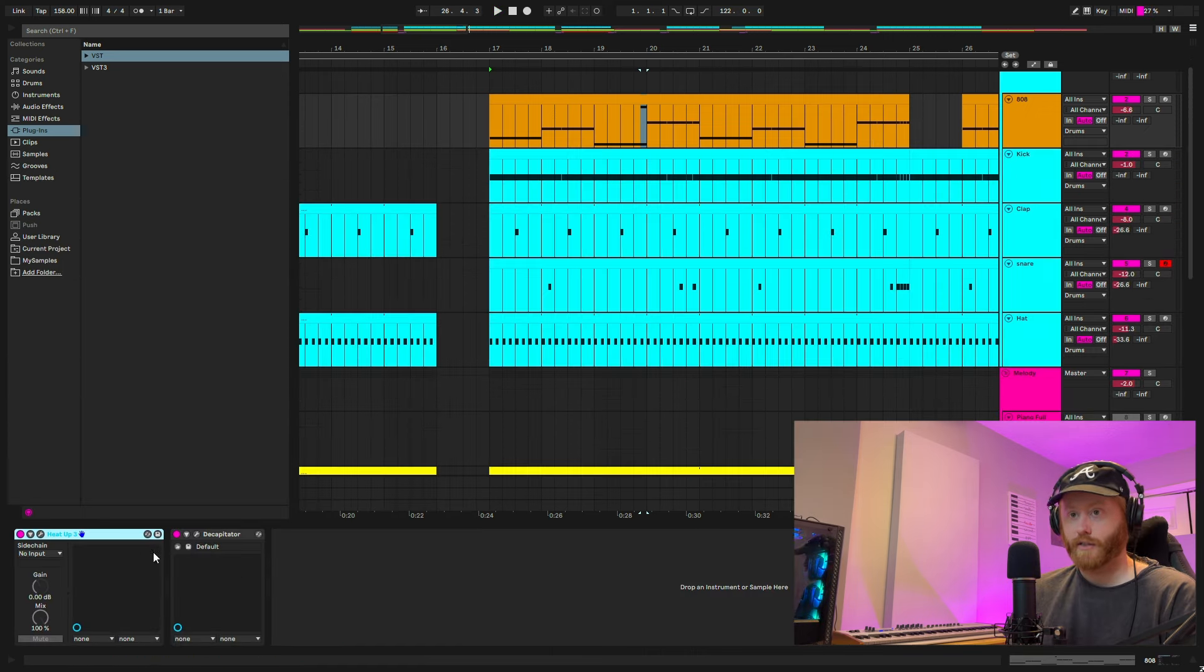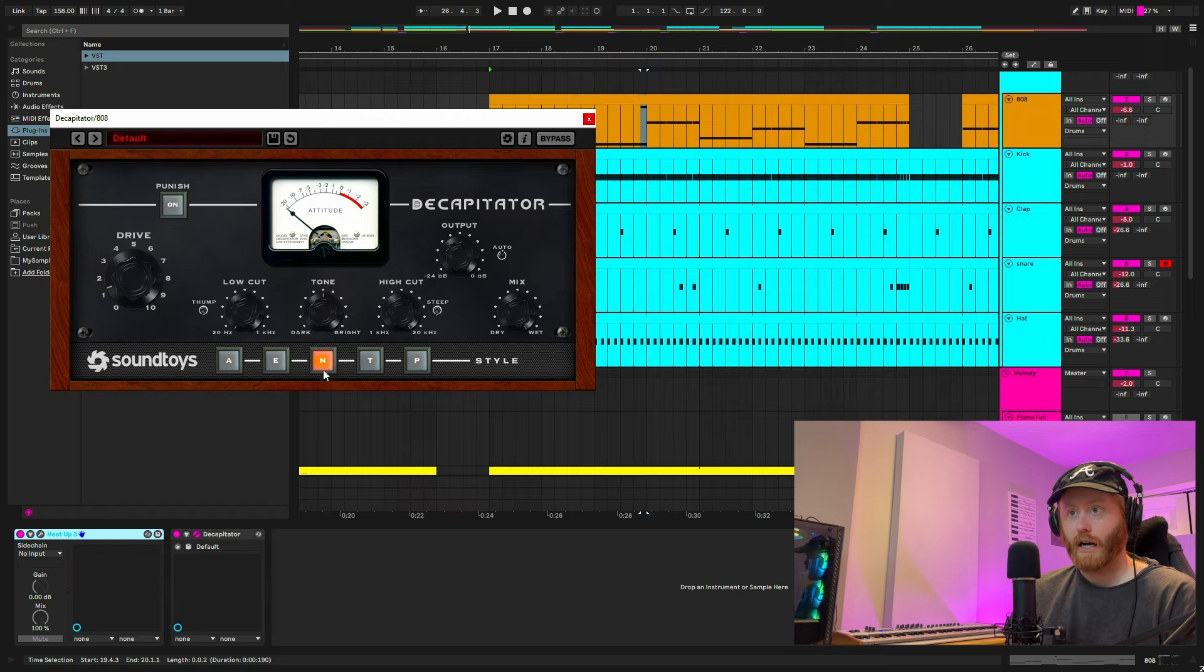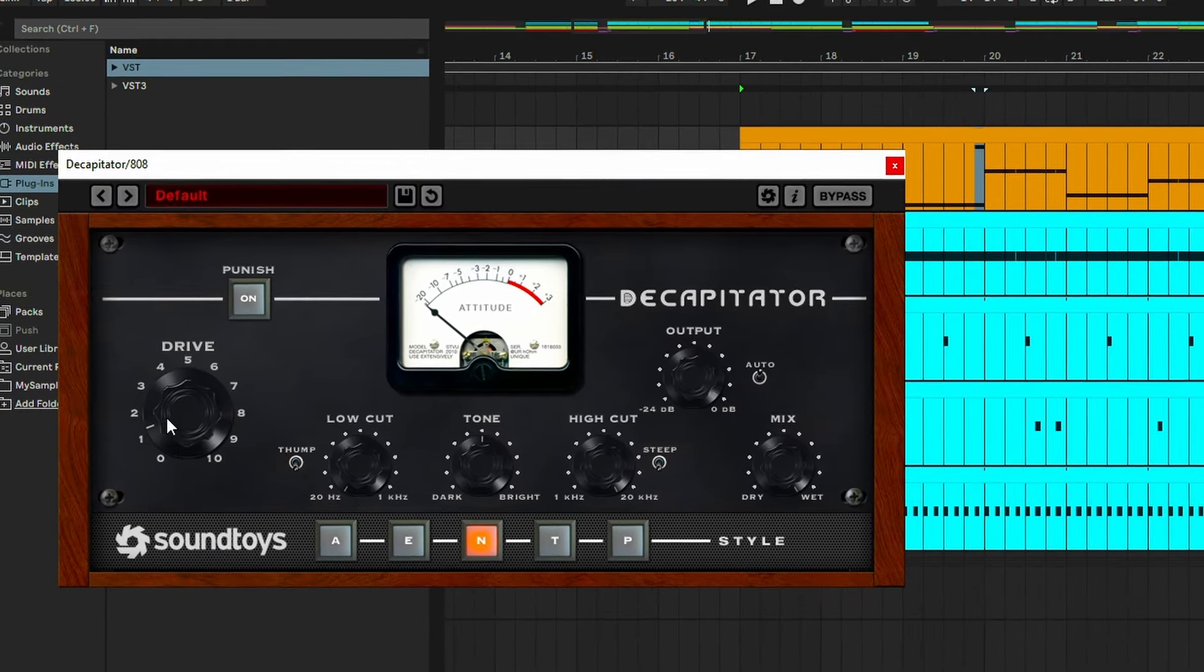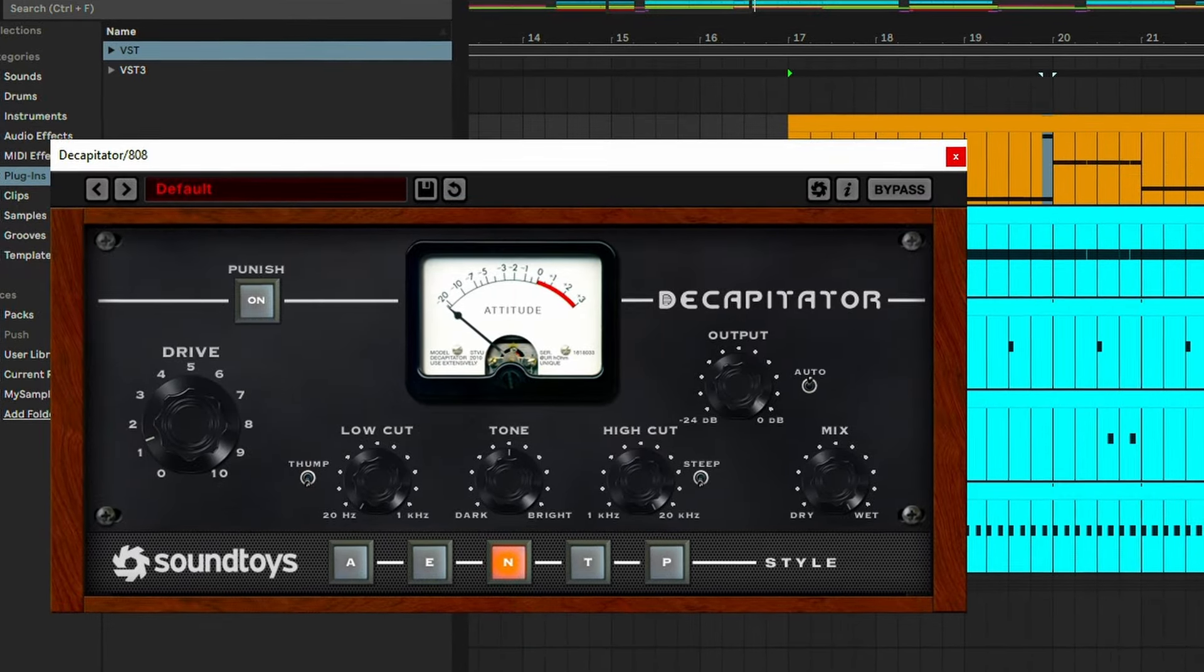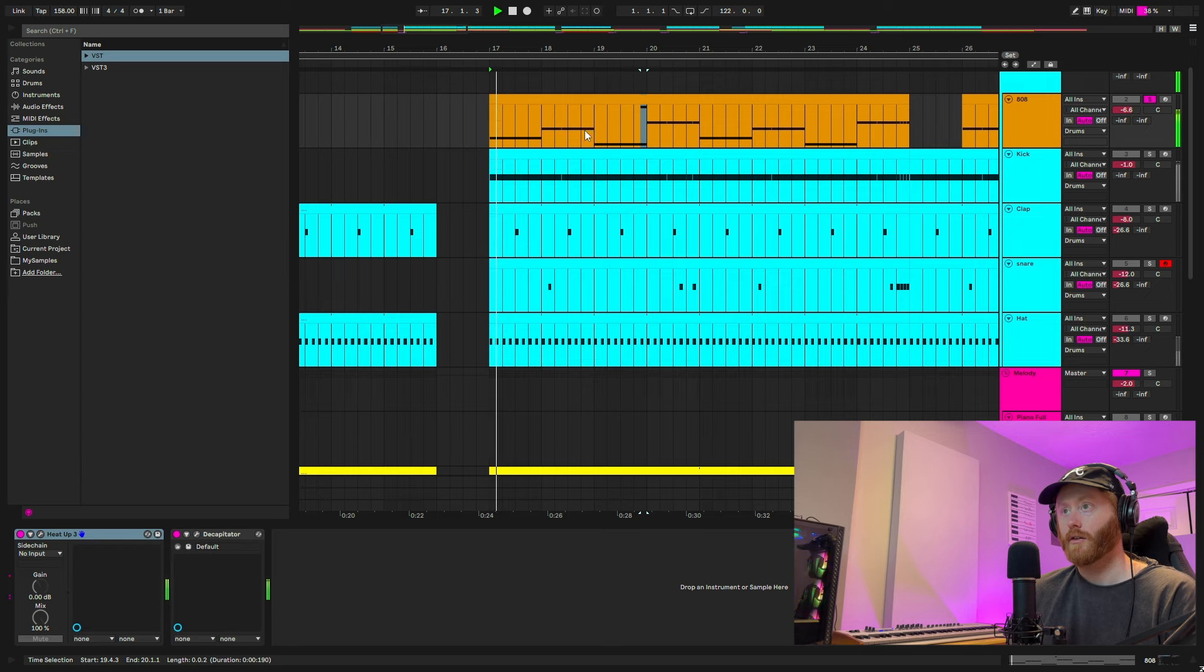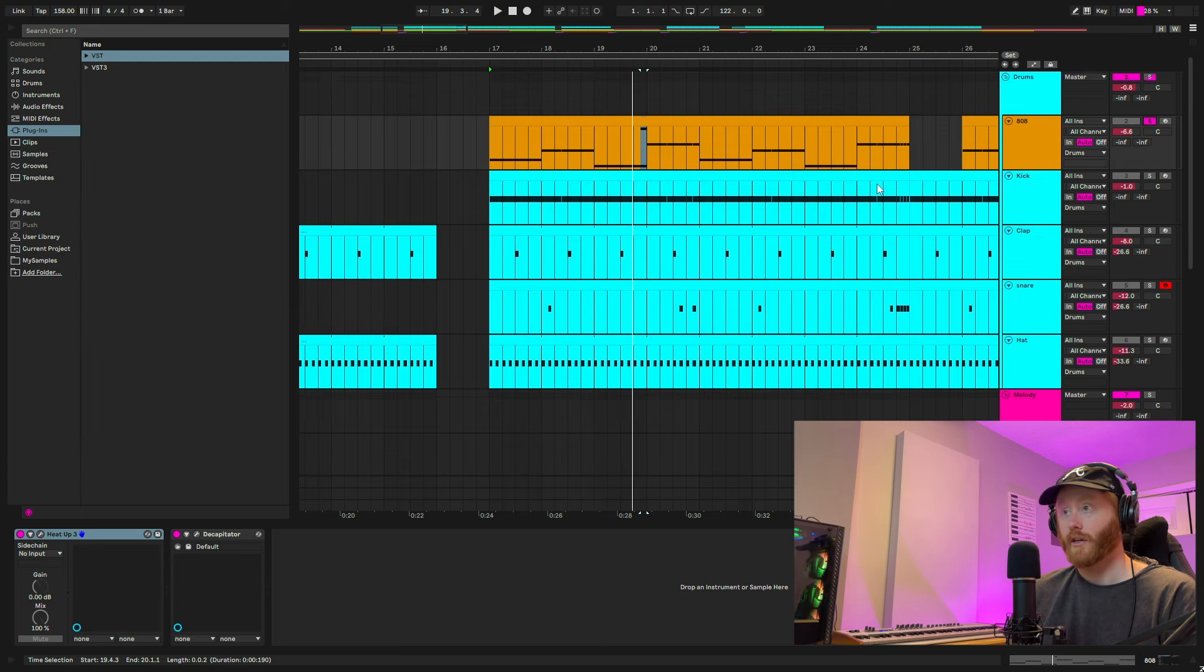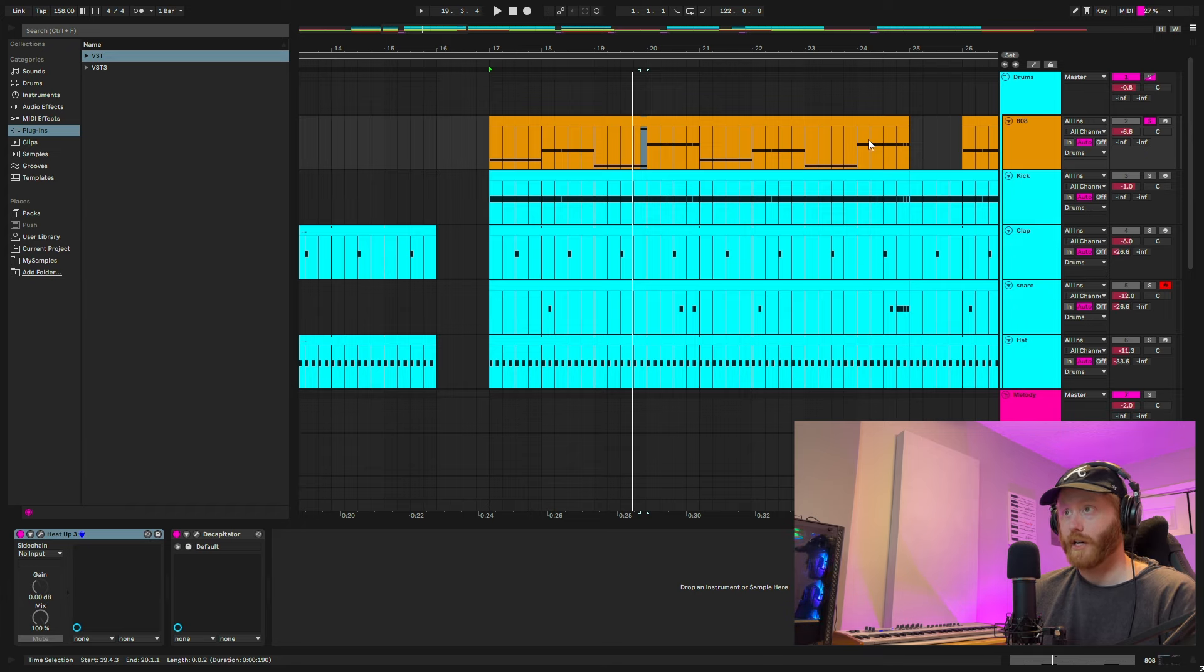That 808 is just one I found in the heat up three VST. And then I added a good amount of sound toys decapitator on the end setting, just moving this knob up just to give it that real distorted sound. Sounds kind of like a spinz, but a lot more distorted. And if you just want to use a totally normal spinz, that's super valid for this style too.